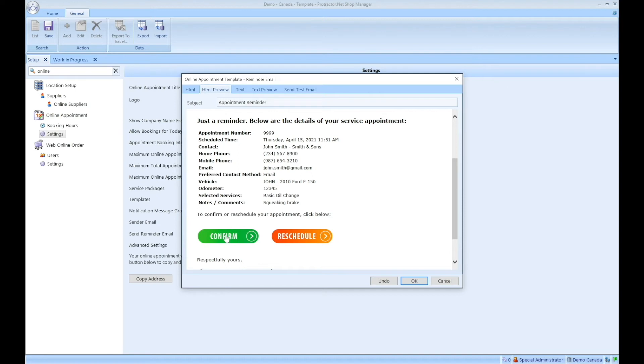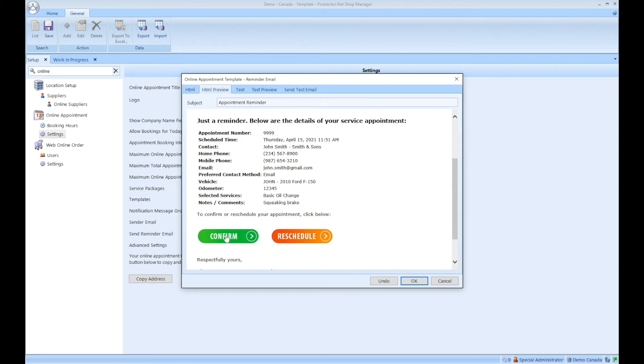Now, I would say 99% of the time, the shop, you as the shop owner would have probably already confirmed this appointment. And so therefore, this really doesn't do anything other than provide peace of mind to the customer. So if you've confirmed it, and that's typically what you're supposed to do, customer clicks confirm, nothing really changes in the software, it just customer realizes that they can confirm.